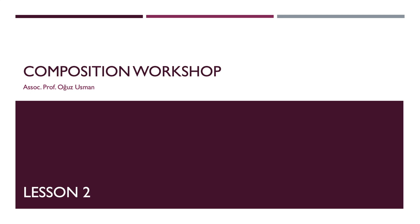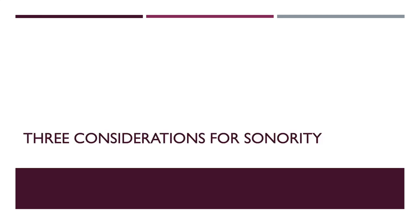Hello, this is the second lesson of our composition workshop. We are going to talk about three considerations for sonority.